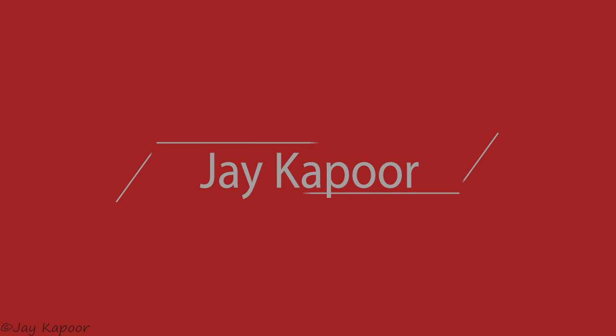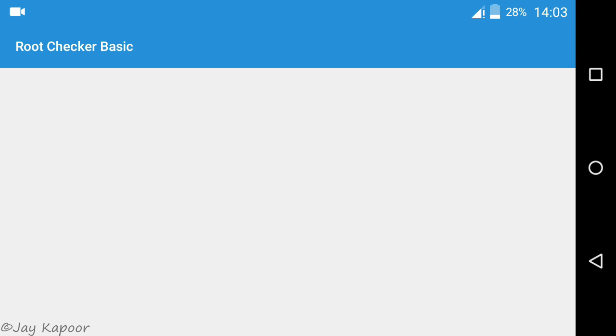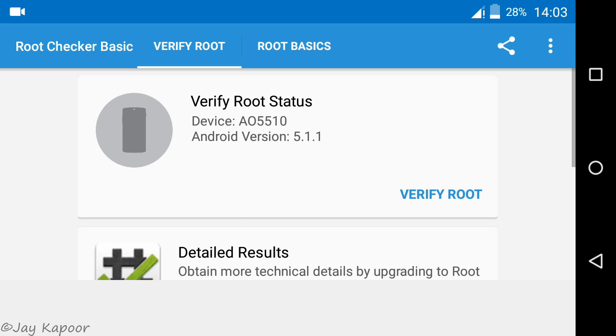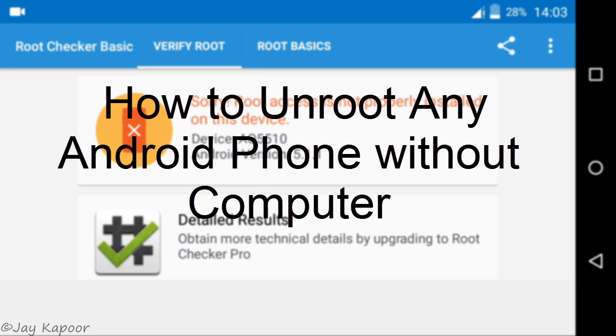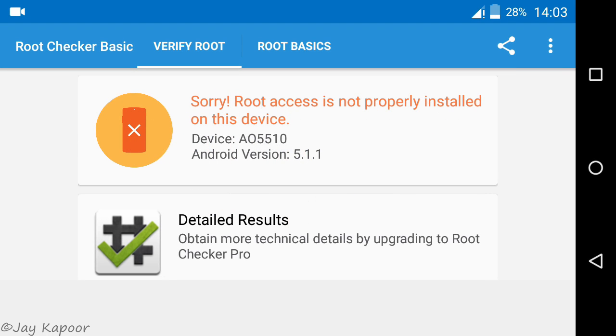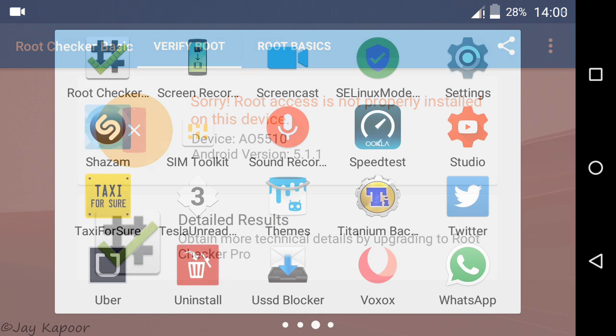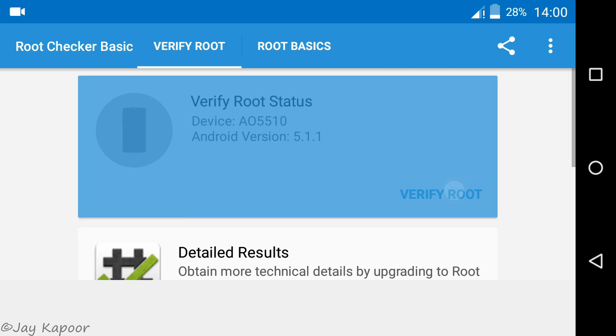Hey guys, it's Jay Kapoor here and in this video I will show you how to unroot almost any android device without computer. So before unrooting, I am running the root checker to show you guys that I am rooted.